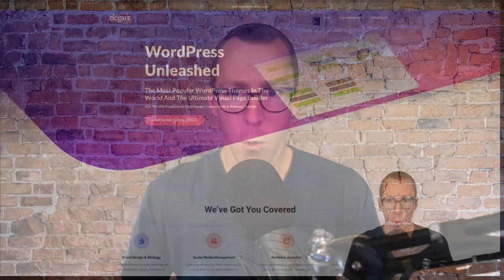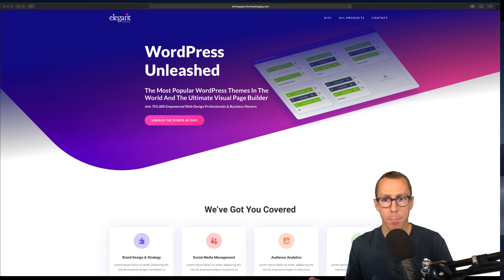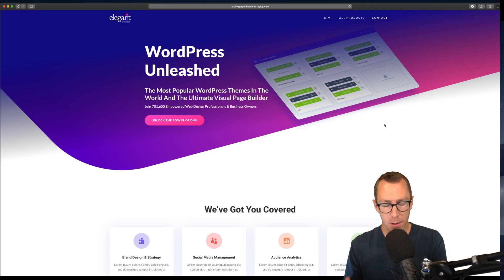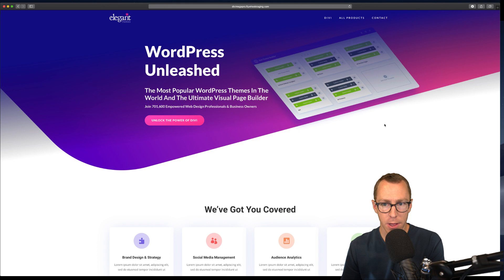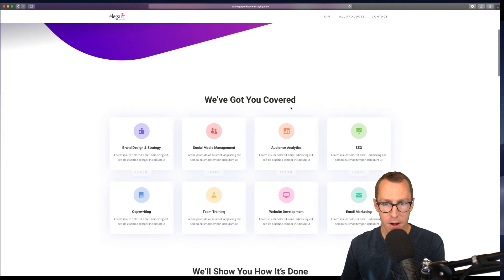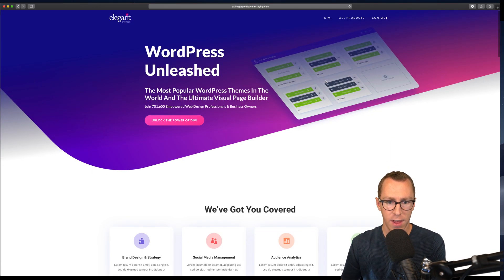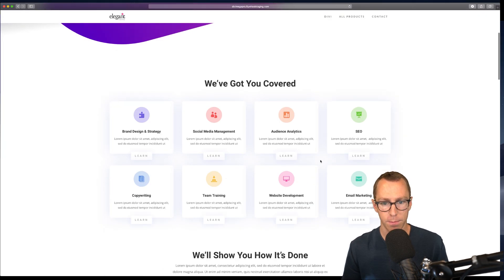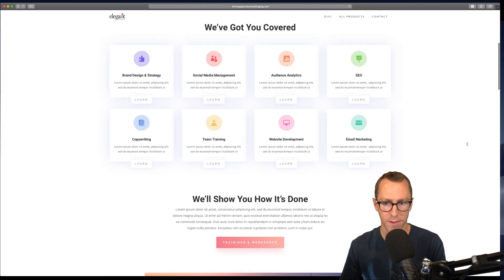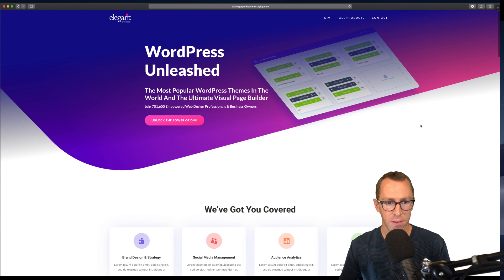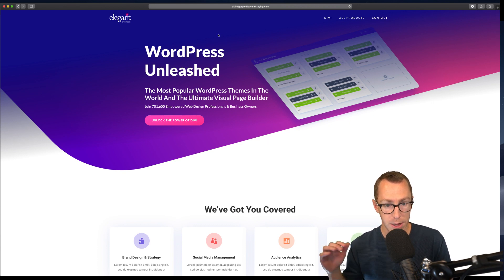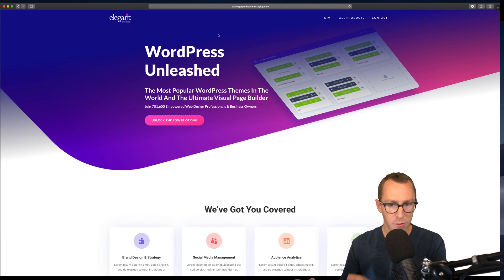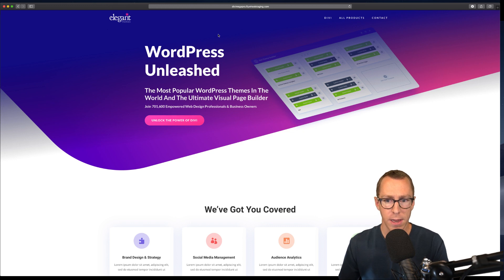In order to demonstrate what that looks like, we've rebuilt the ElegantThemes website — just the top portion with the header. We put a pre-made Divi layout underneath just to give it some more length, but this top section was copied directly from ElegantThemes.com just to show off these Mega Menus.